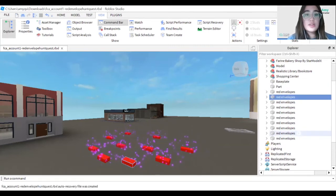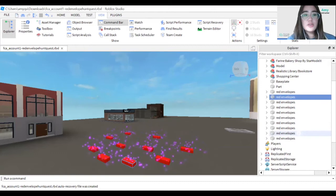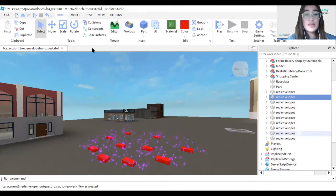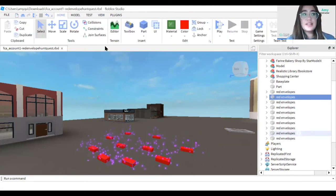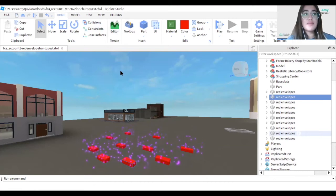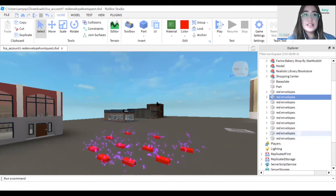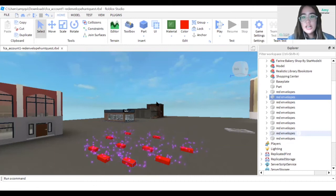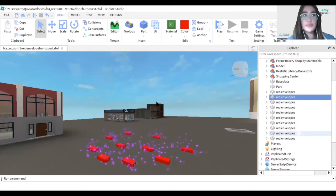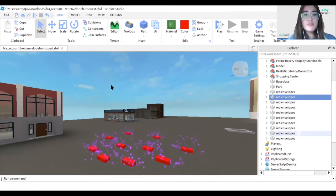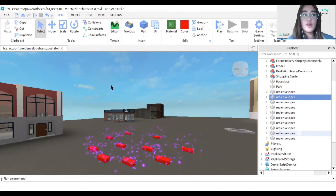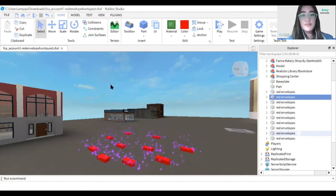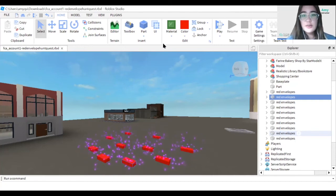Using the move tool in the Home tab, we can place the red envelopes inside the buildings. We can make them difficult to find by placing them in hard-to-reach places, like under a chair or in a faraway room. Some buildings can have one or two envelopes, and some will have even more.